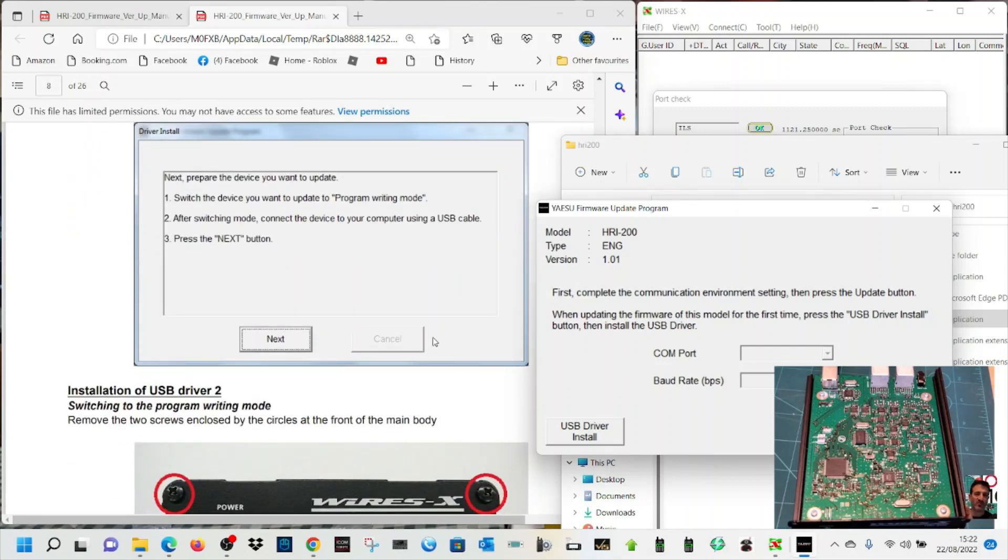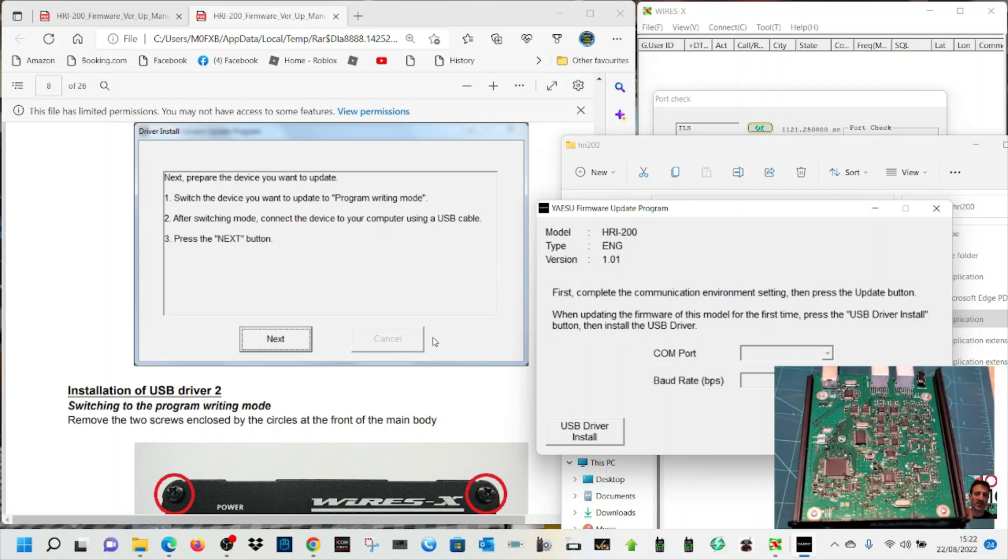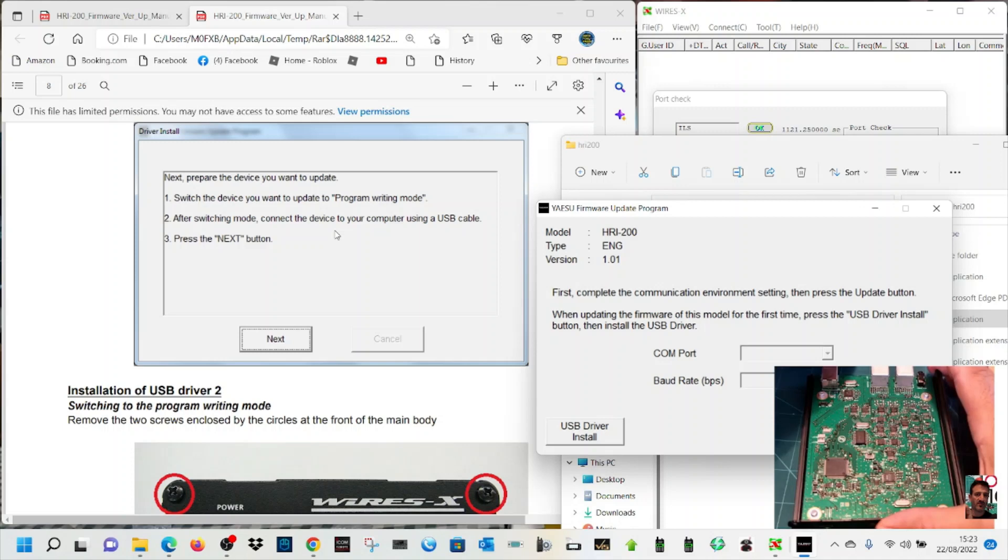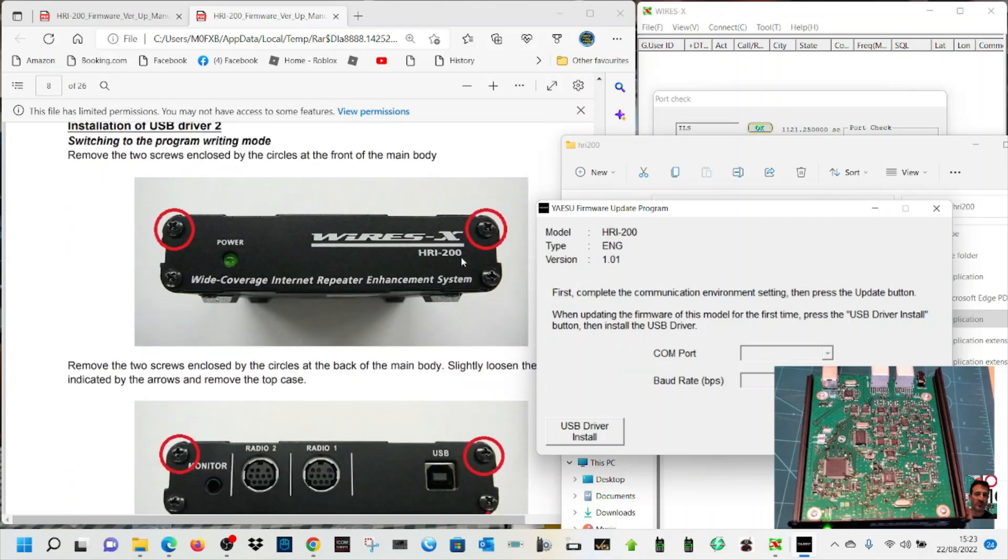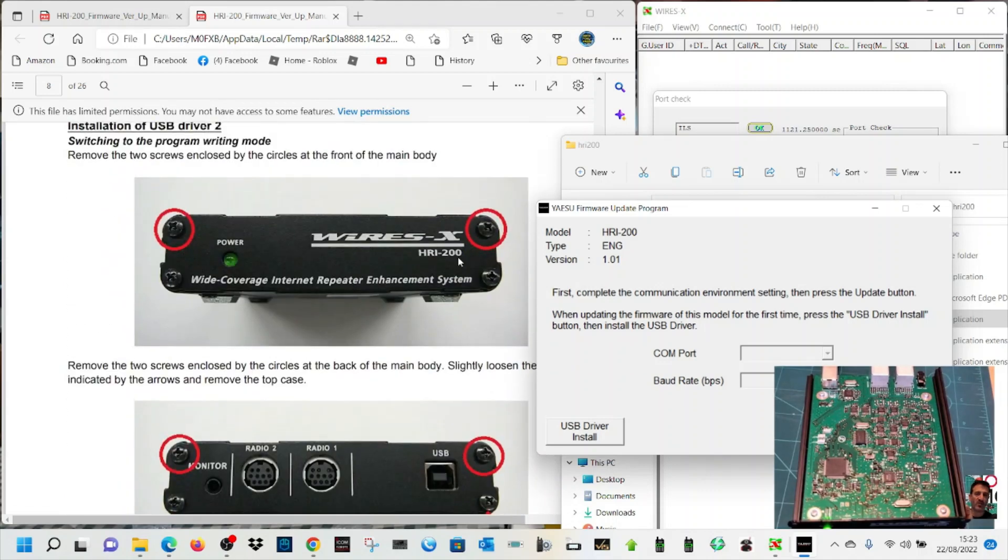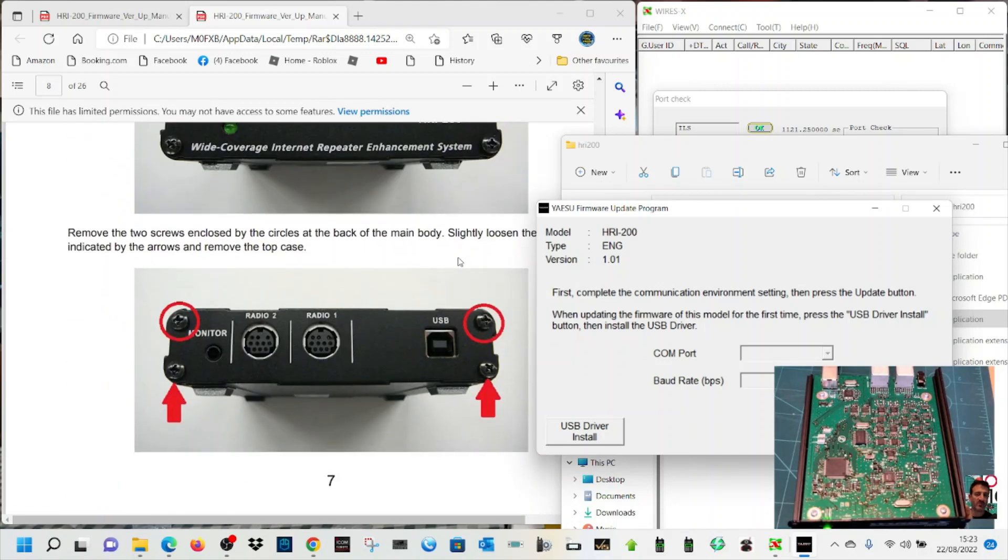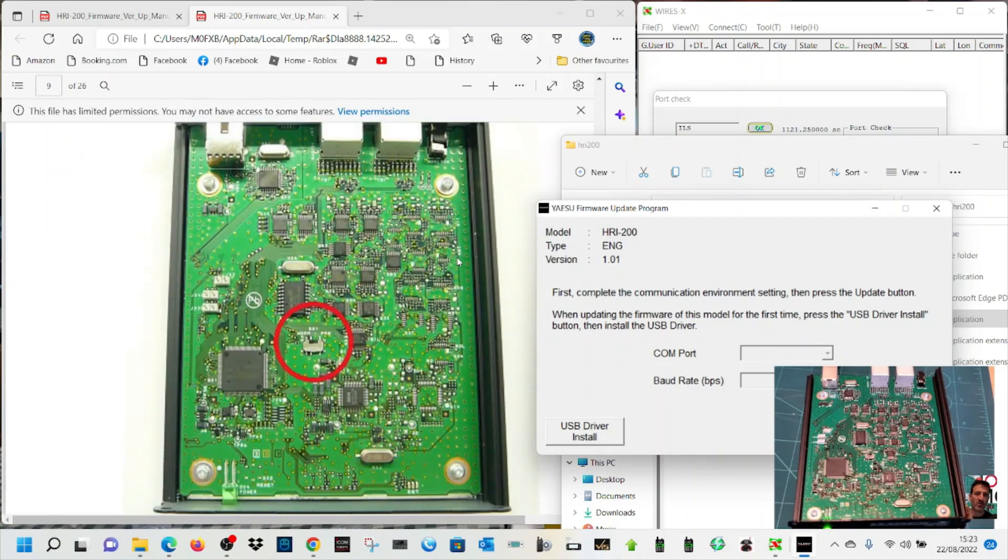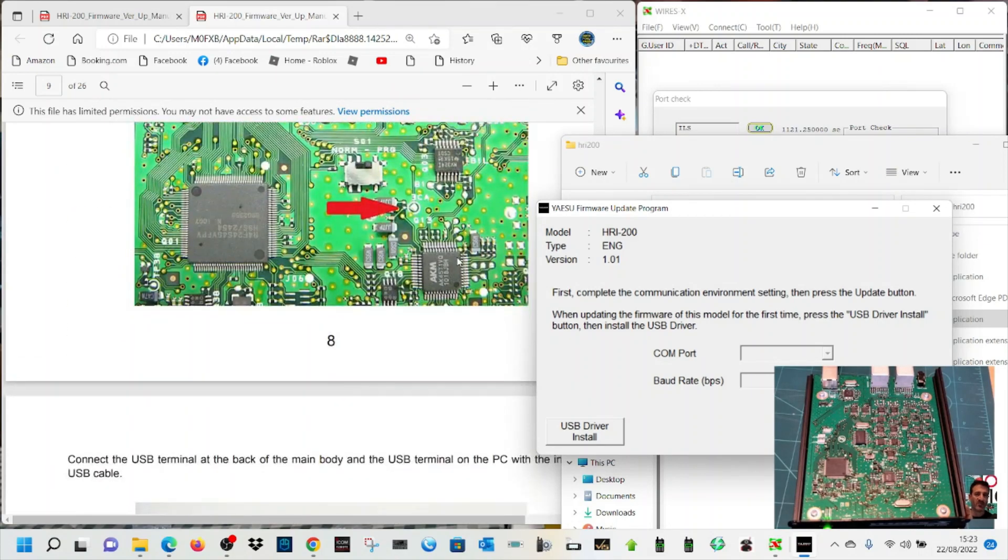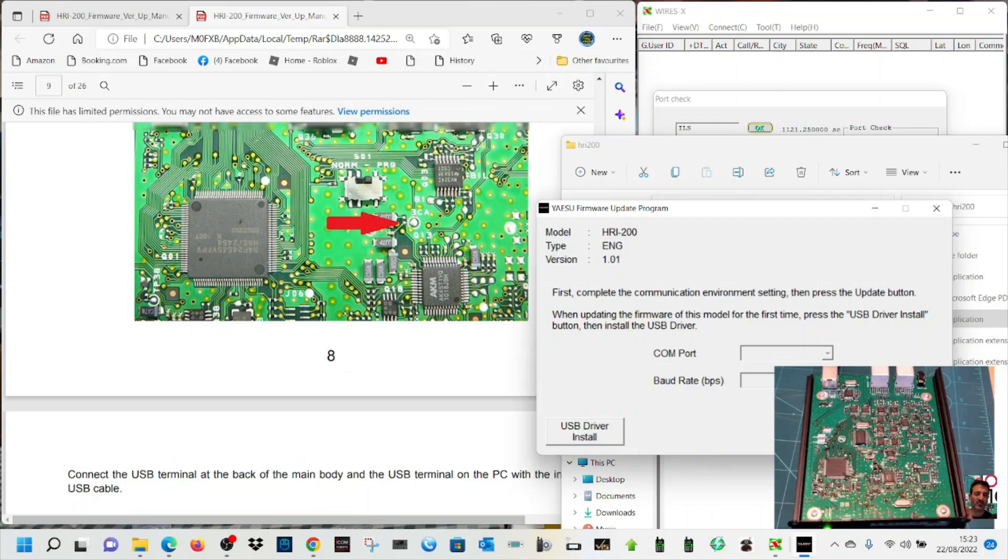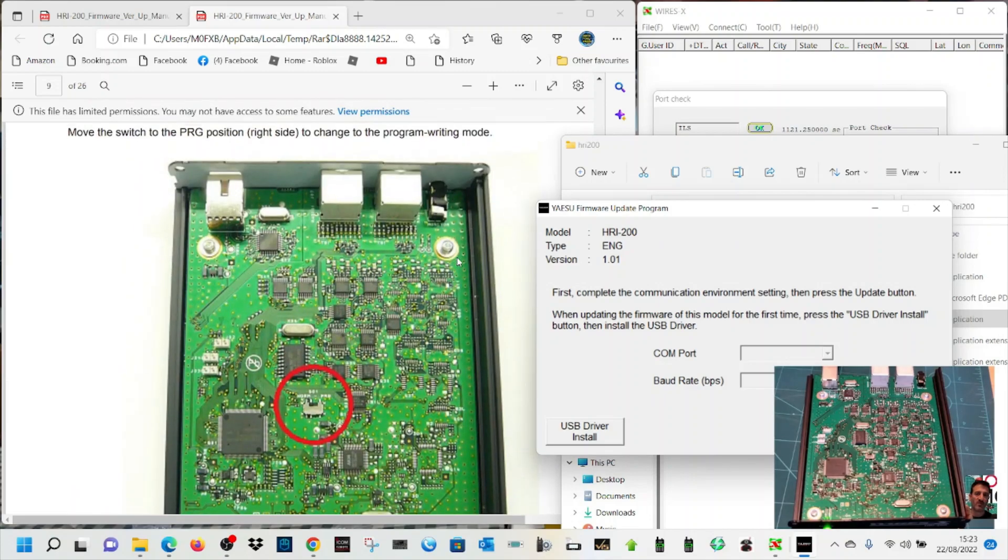Switch the device you want to update to program writing mode. So the switch here, we'll just flick that across. After switching, connect the device to your computer. We've got the USB cable at the back, that's in now. Okay, done that. How you take the lid off: two screws at the front and then all four screws at the back. Flick the switch to the right. We've done that.